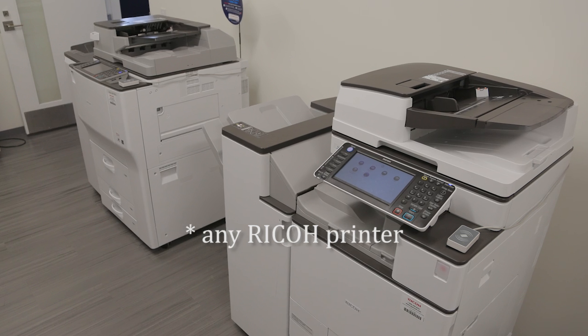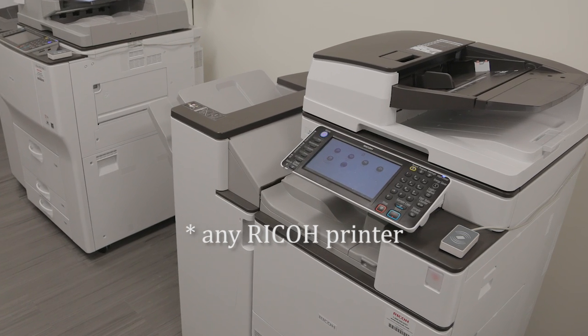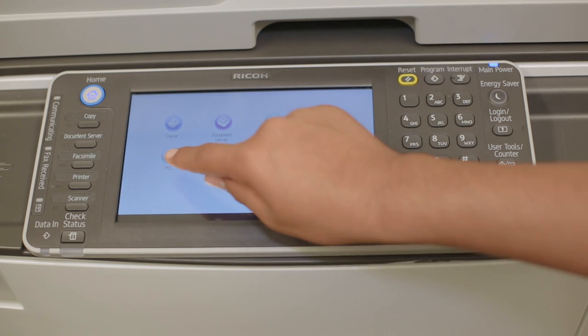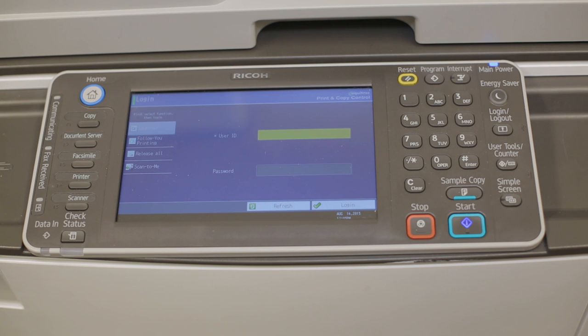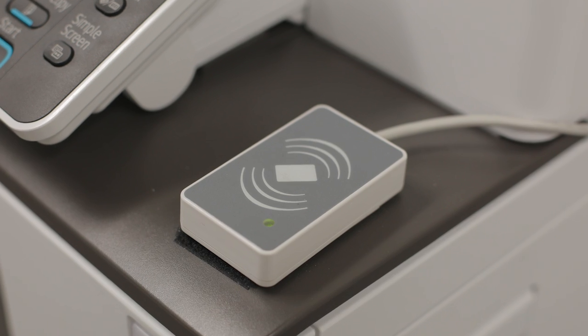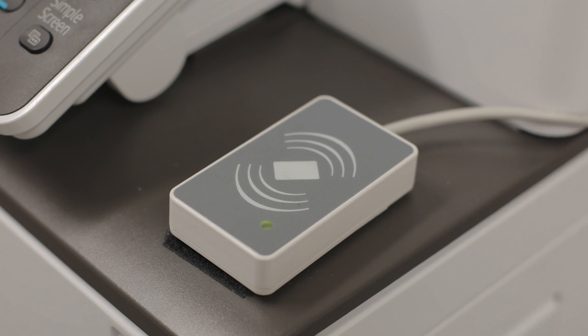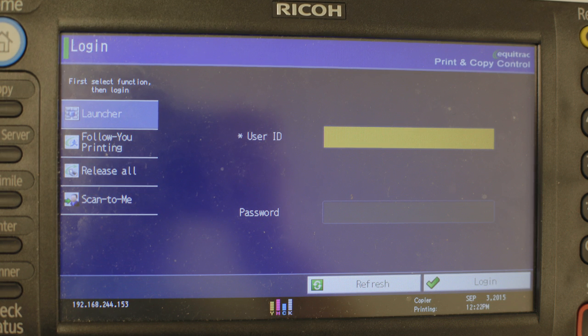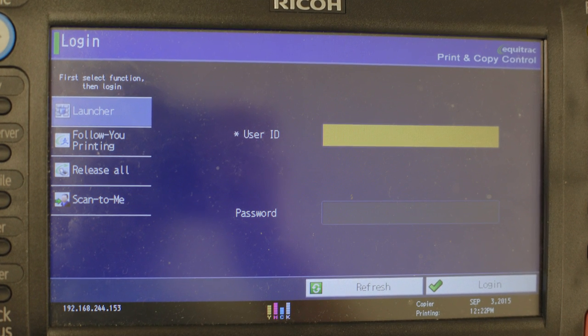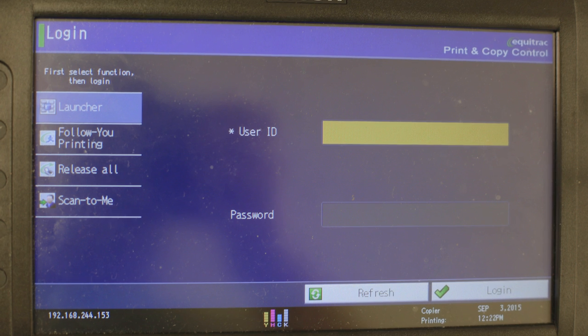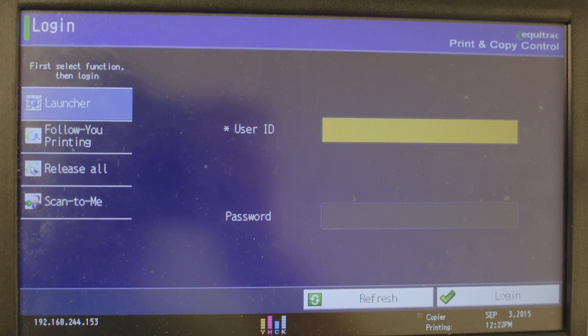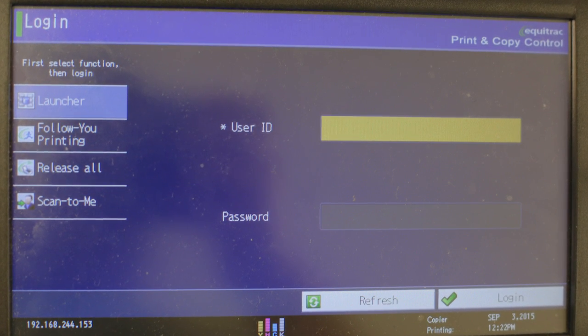Go to any printer in the building with your BPS ID card. On the home screen of the printer, tap the PCC icon. You will see a login screen. Tap your BPS ID card on the card reader. The printer will ask you to login for the first time. Tap the ID field and password field to enter your BPS ID.